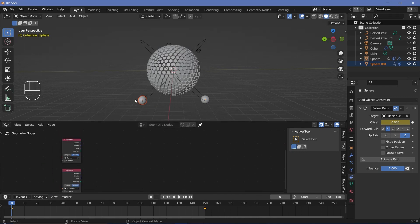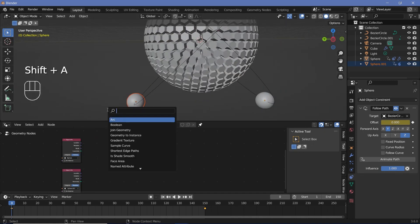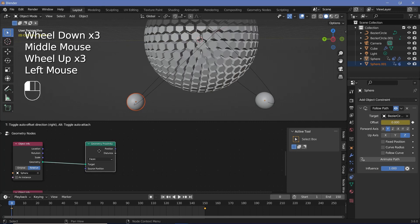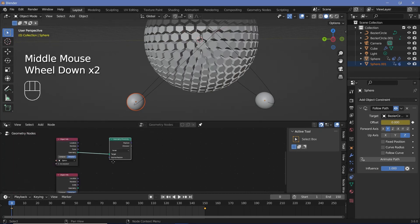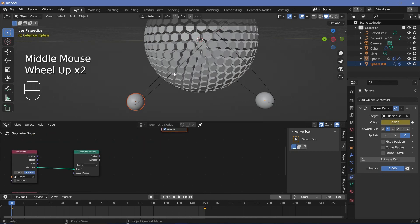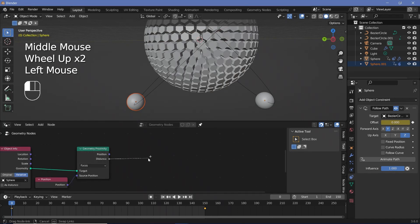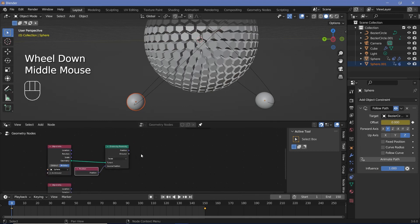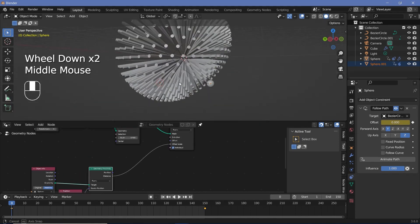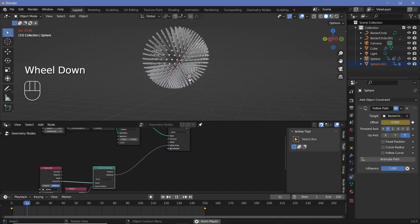Now to get the position of these objects and find the distance with each of these faces, I have to search for a geometry proximity node, and then simply plug the target from the geometry of the object info. For the source position, I need the position of every single one of these faces. Since the output of this is going to be connected into this particular node tree, we will get the position of the faces if we simply use a position node. So if we plug this in, we will get the distance between this object and each of the faces.